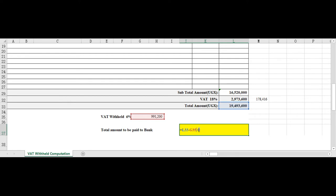Also in our previous video I had to show you how to generate or to view all your customers that have withheld from you 6 percent of VAT withholding. You can check out that video, it's available for more details.